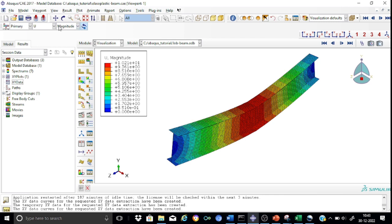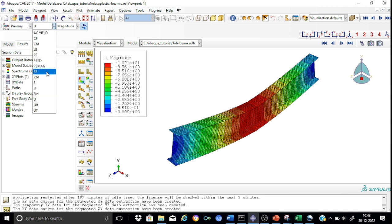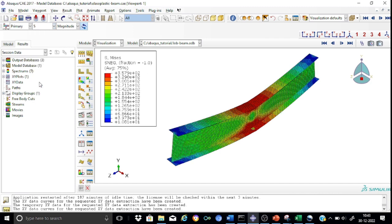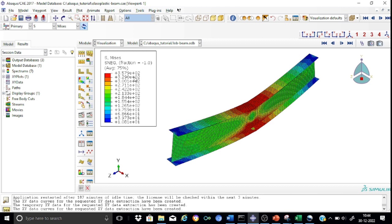So we have requested for different field outputs. Let's directly review first of all the stresses provided by the primary variable S. Let us first review the Von Mises stresses. So this is how the Von Mises stress distribution looks like. As you can see from the legend box, the Von Mises stresses have reached a maximum of 357.9 MPa, which means that the material has already yielded. We know that the yield stress is 355 MPa.